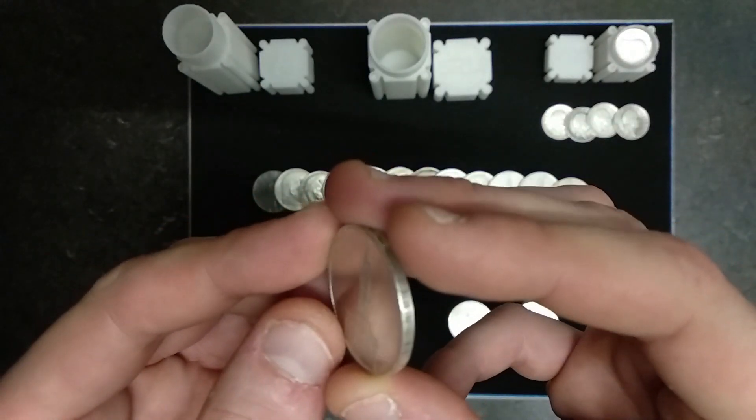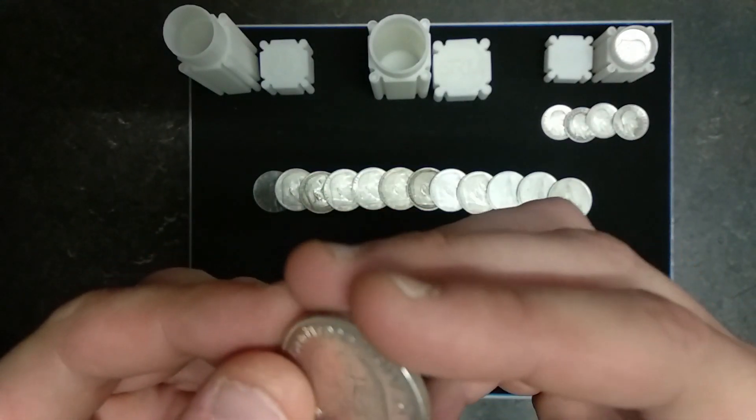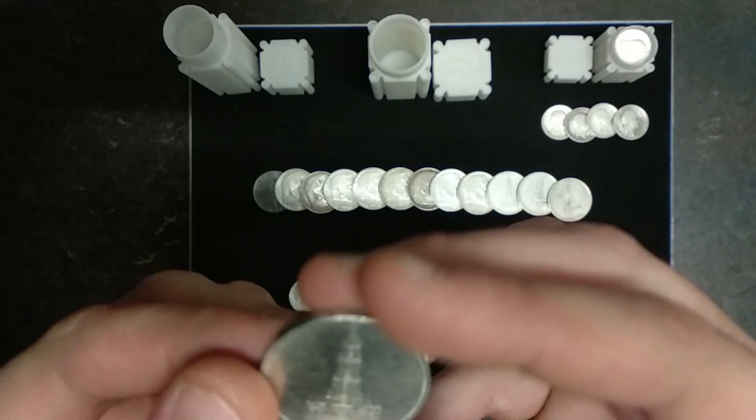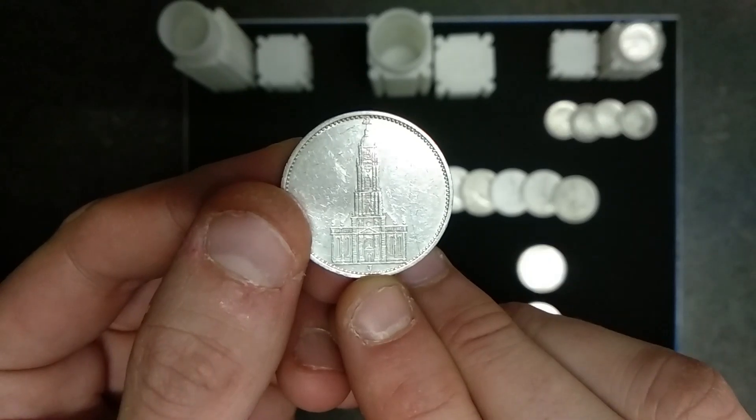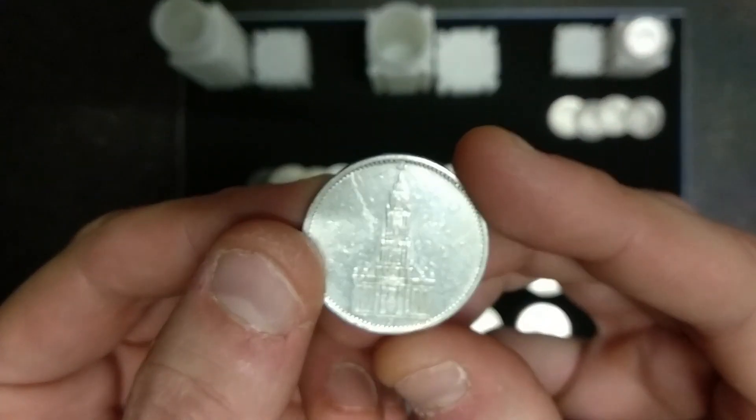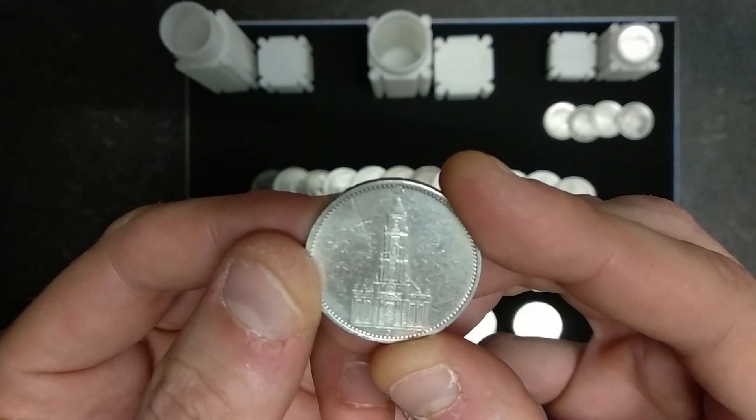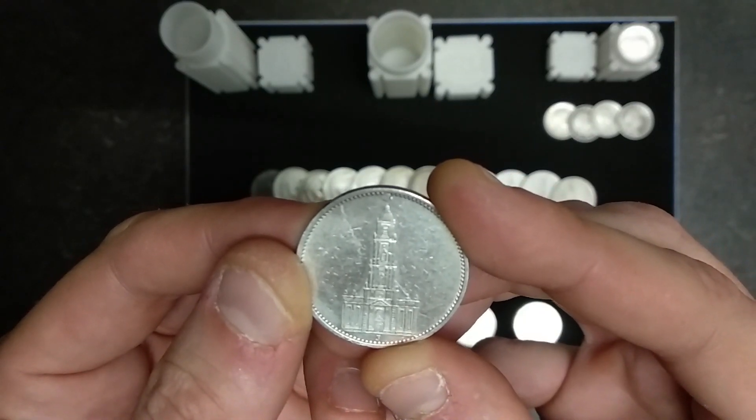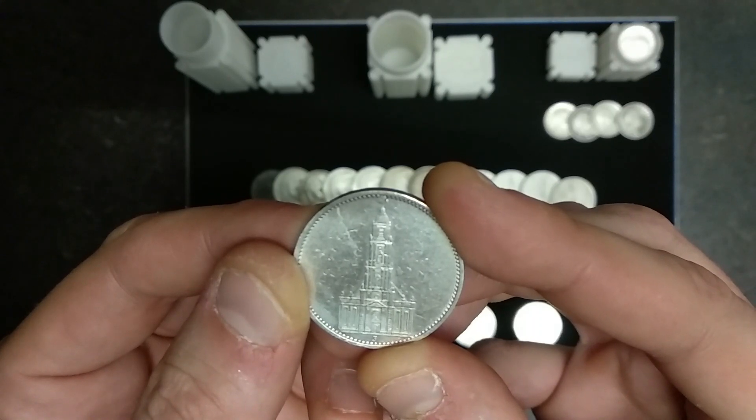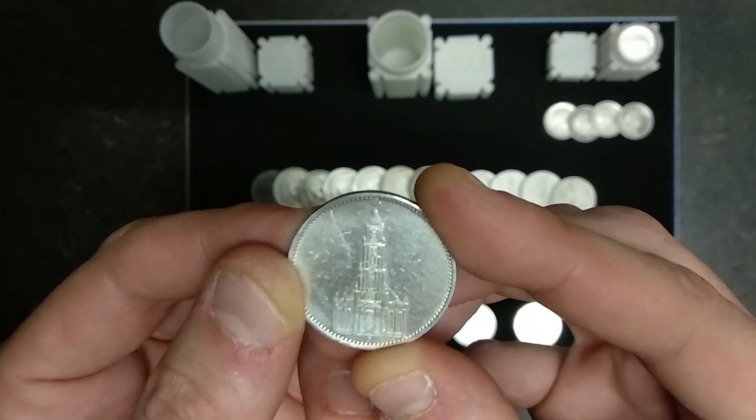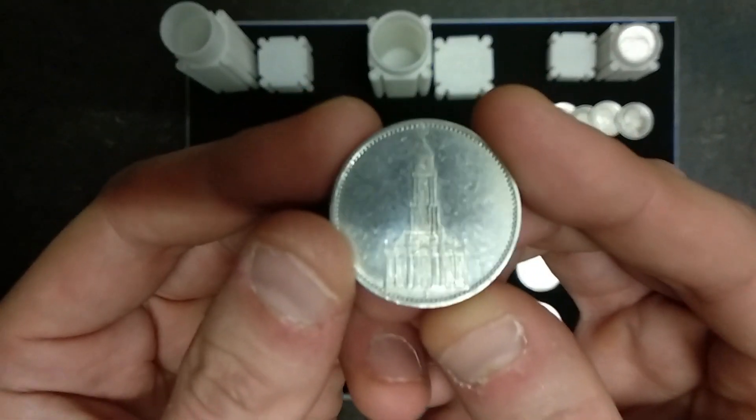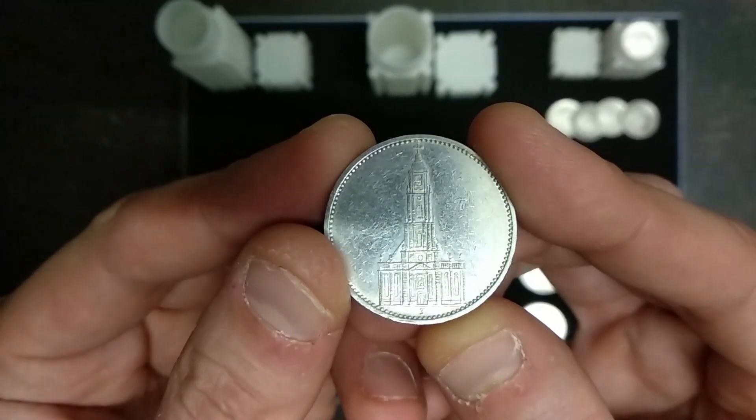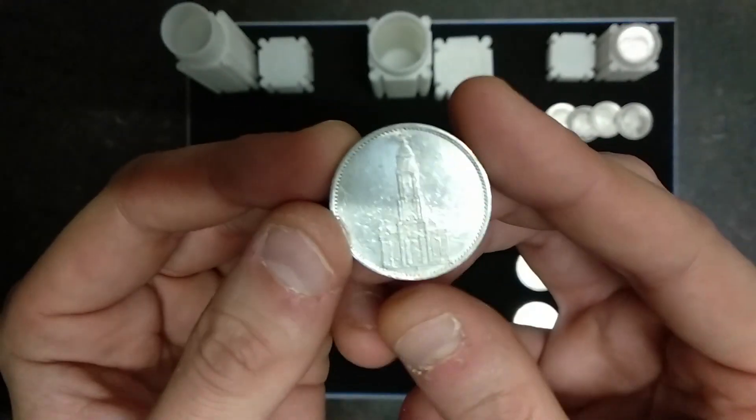This coin was minted in six different cities. Below the entrance of the church you can see letters: A Berlin, D Munich, E Muldenhütten, F Stuttgart, G Karlsruhe, and J Hamburg. As you can see, this one is J. It's a very nice coin